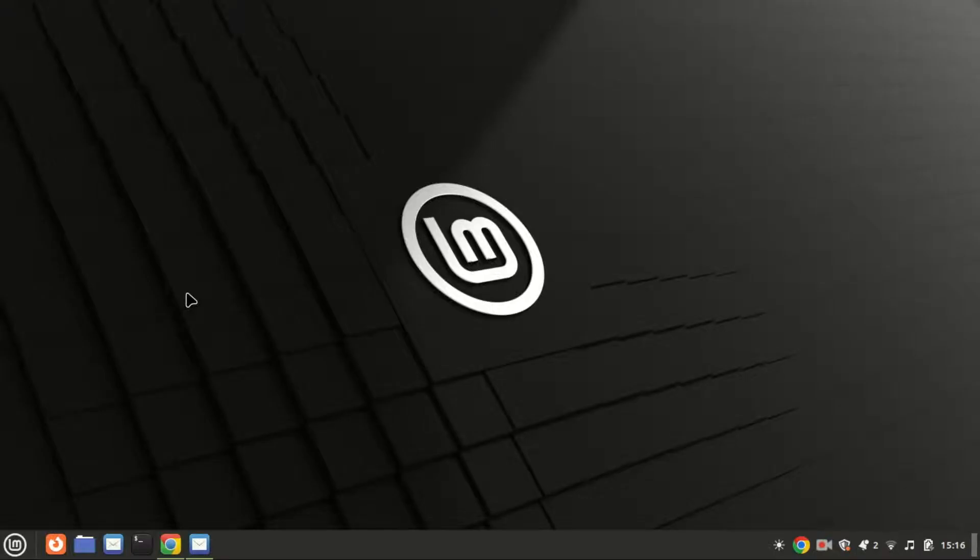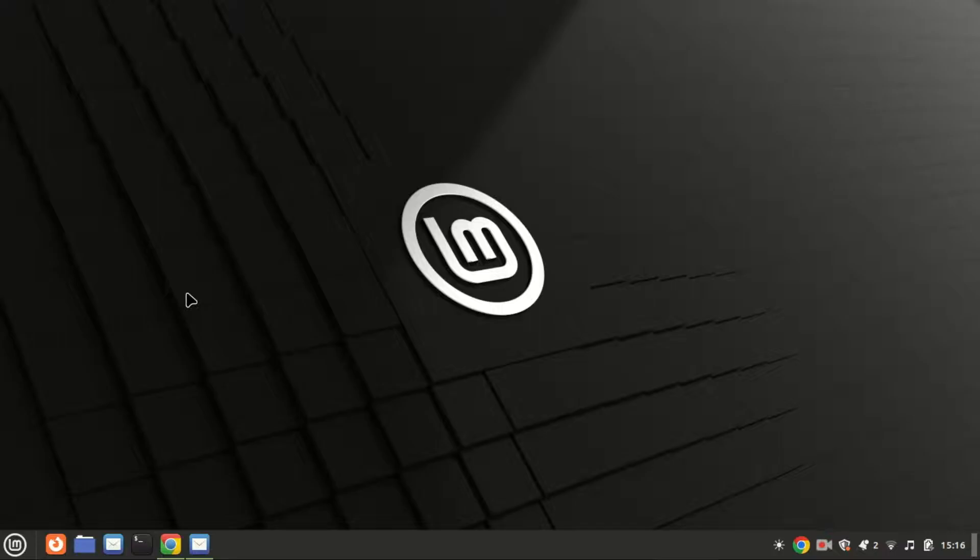Hey everyone, welcome back to our channel. Today we're diving into the world of Linux and I'll be showing you how to install tar.gz files on Ubuntu or any Linux distribution. If you're new to the channel, don't forget to hit that subscribe button and ring the bell for notifications. Let's get started.